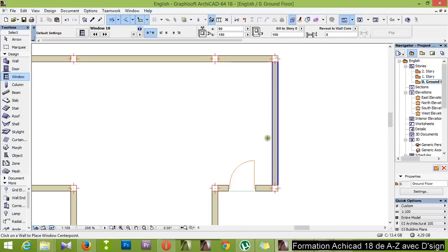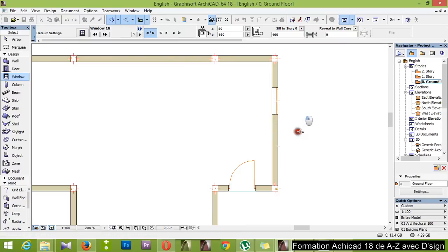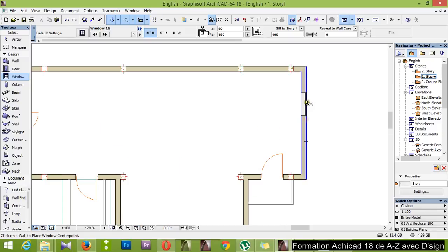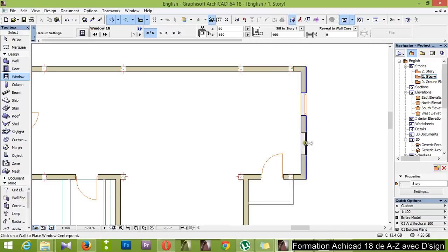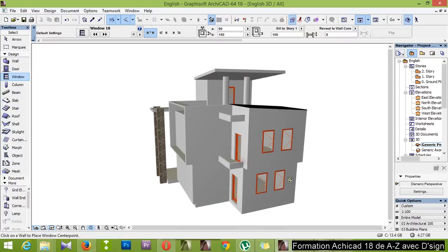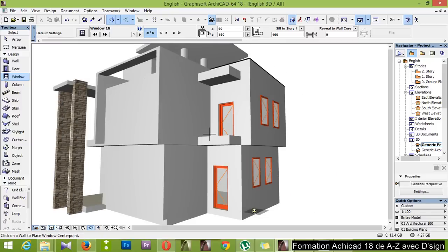I would like to have two windows here, so I will divide it into three — division three, there you go. And one here, there you go. Let's go up here and one here, and then one here. Let's preview it. Let's save it — there you go.